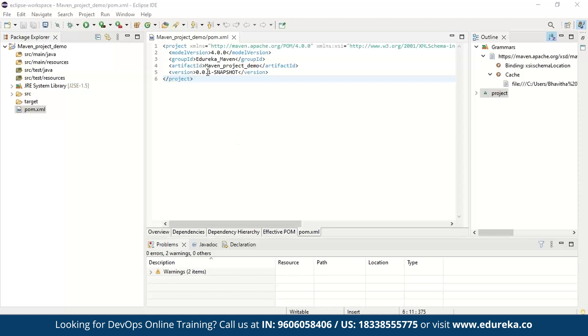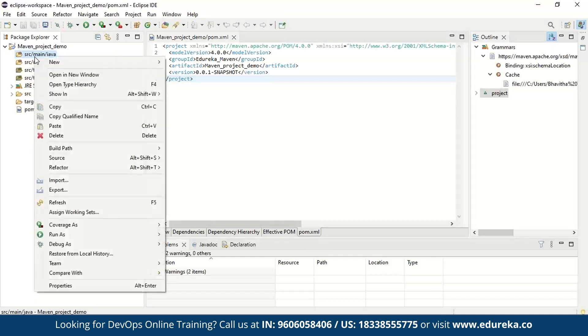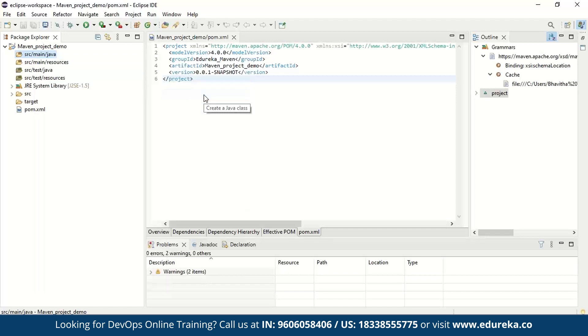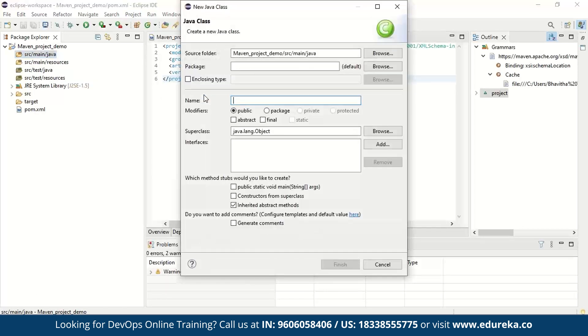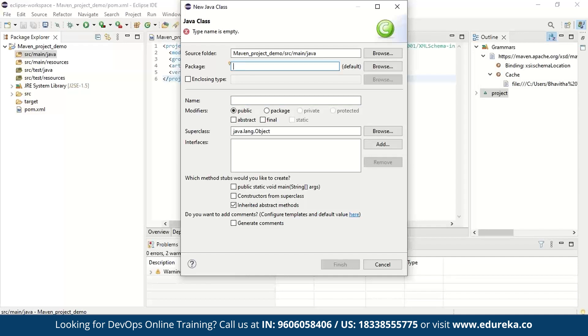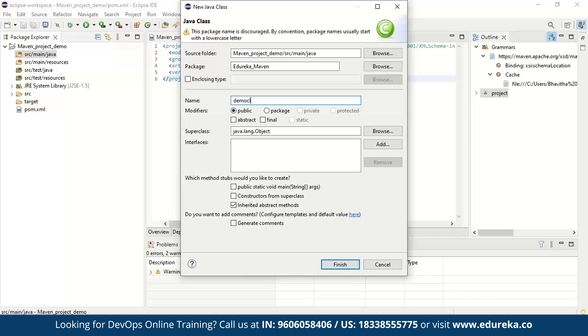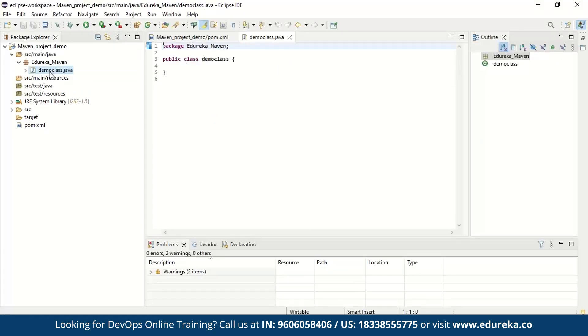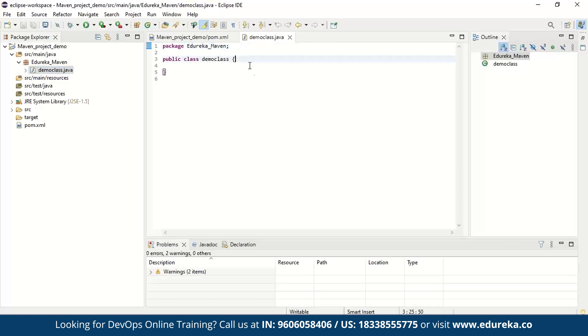Now what we're going to do is add a class to this. So how do we add class is go to source main Java and you can right click on this and if you go to new, it says the option class over here. I'm just going to say class and once this is there, it's going to ask for the package name and the name of the class. So package name is going to be same as our group ID. So I'm going to say edureka_maven and let this be as demo class. Now I'm just going to hit on finish and as you can see here, our class has been created. Our package is edureka_maven and our class is demo_class.